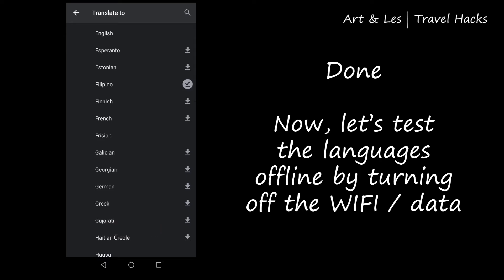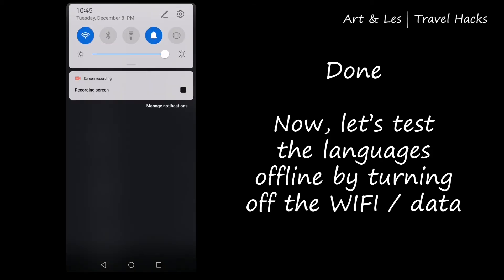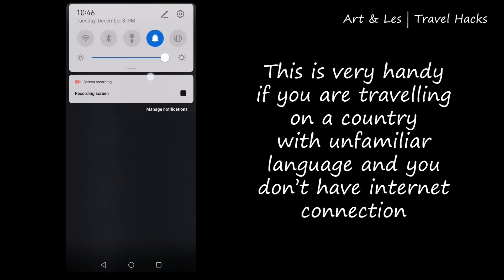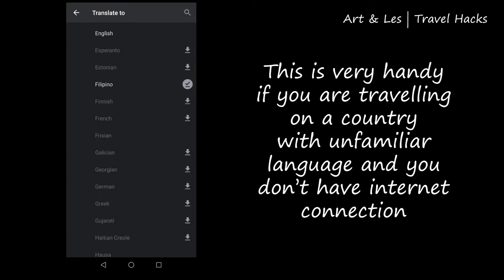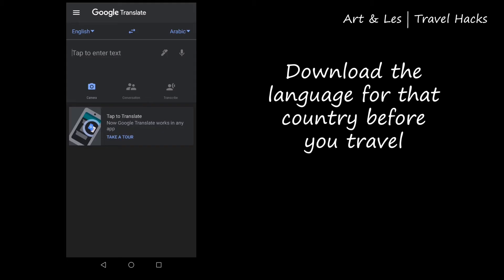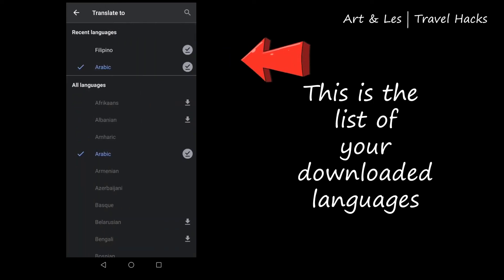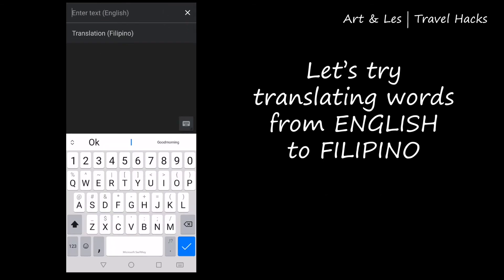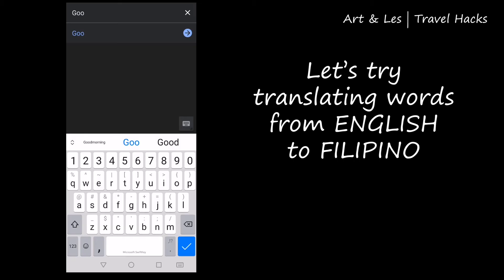Done. Now let's test the language offline by turning off the Wi-Fi or your data. As you can see, there are now two languages on the downloaded list. Let's try to translate words from English to Filipino.